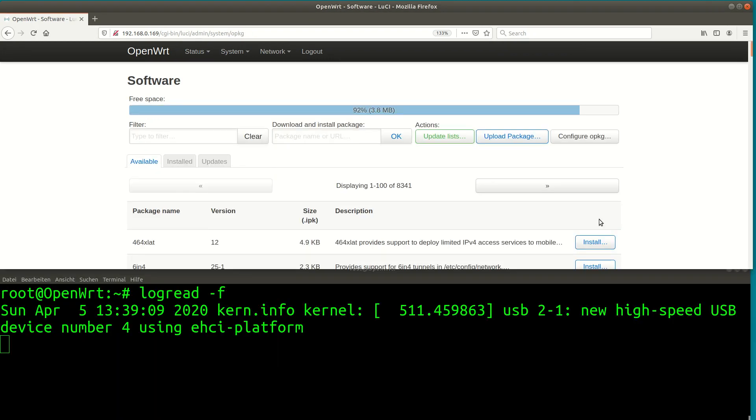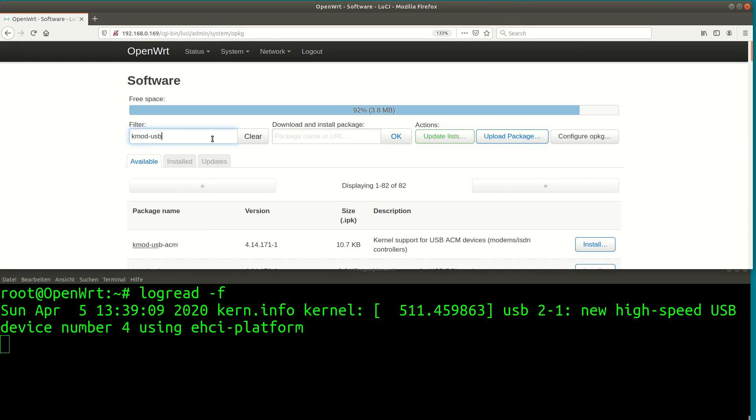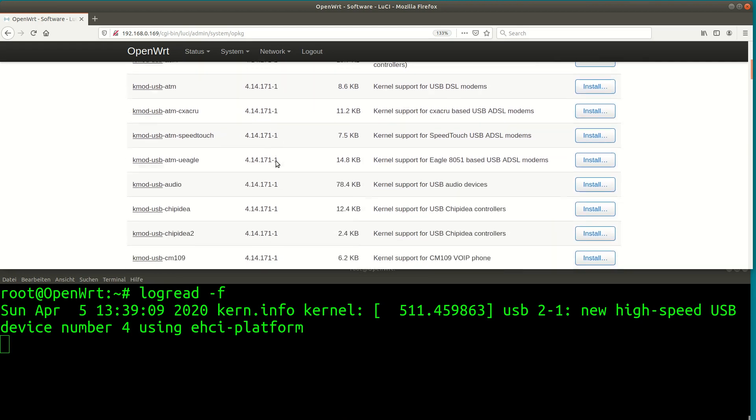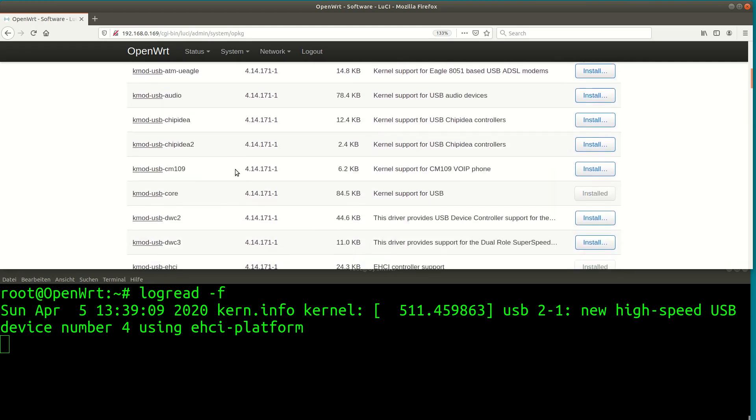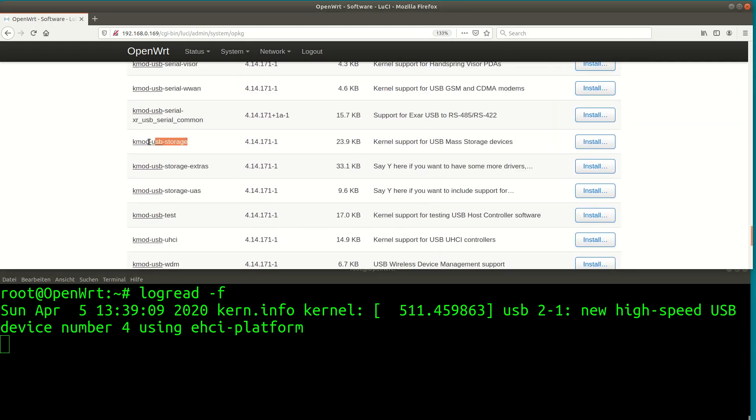We need the right driver for USB storage. Clicking on system and then software leads me to the package management of OpenWrt. The package we need for USB storage is called Kmod USB storage.